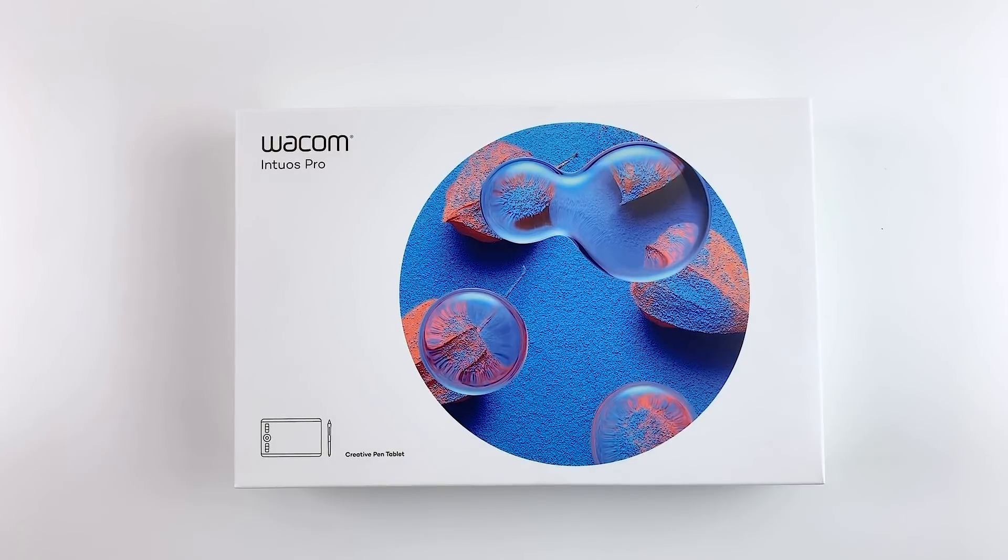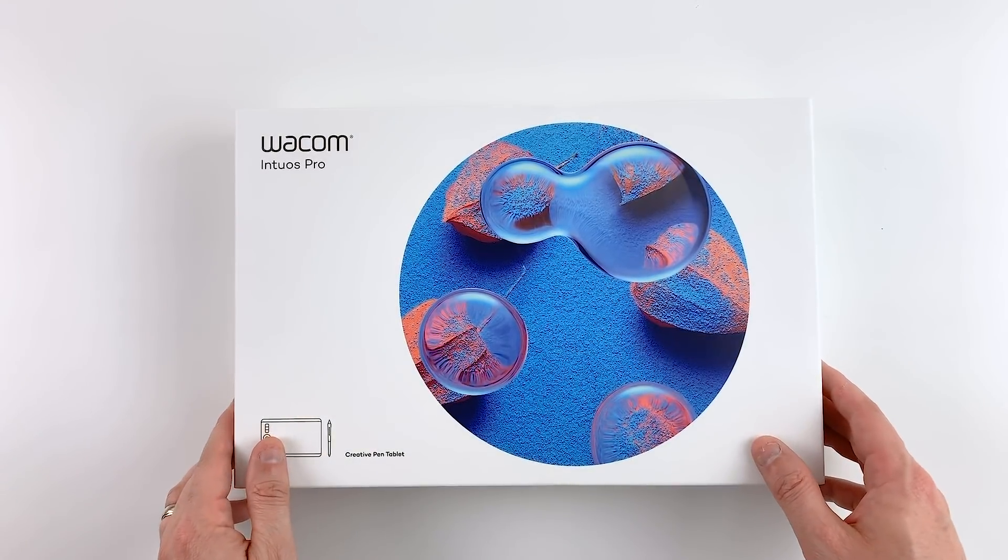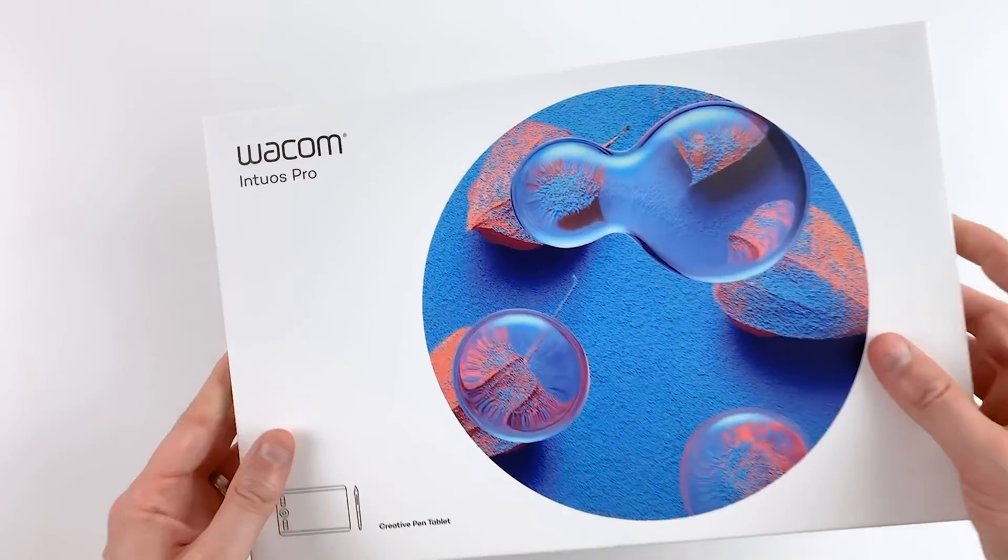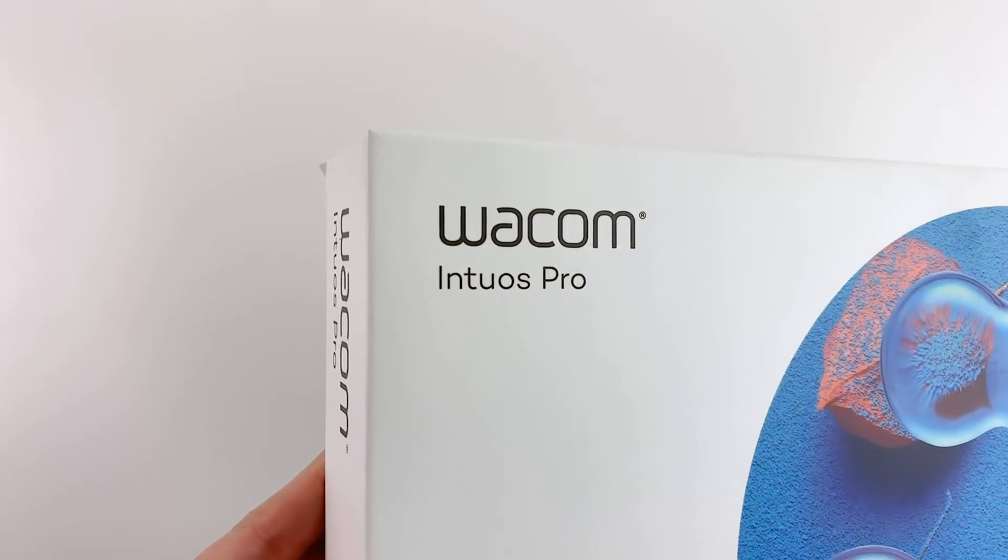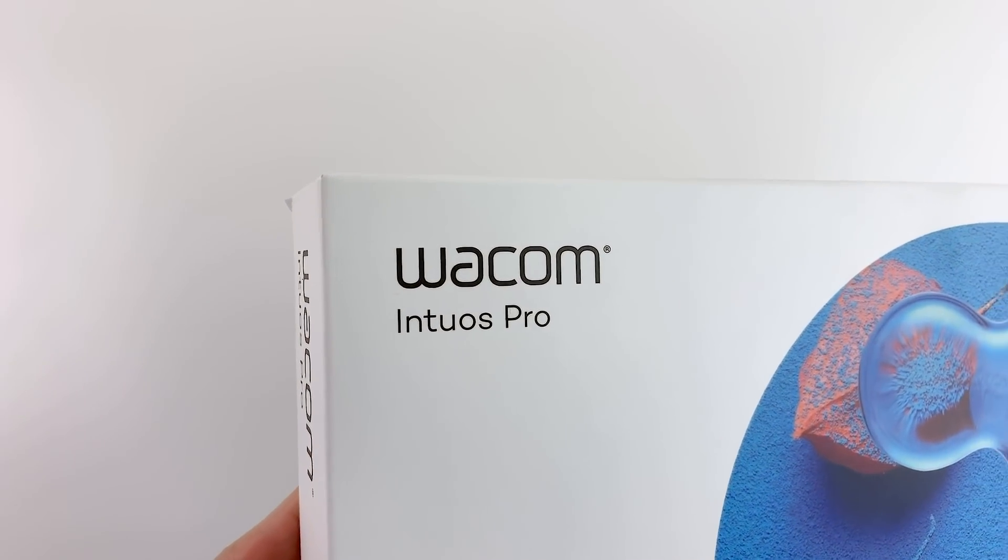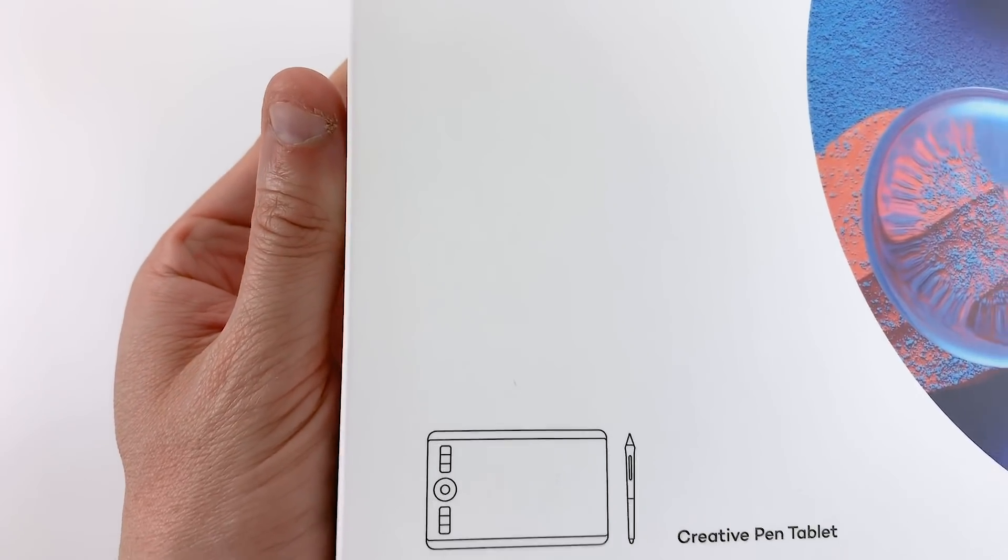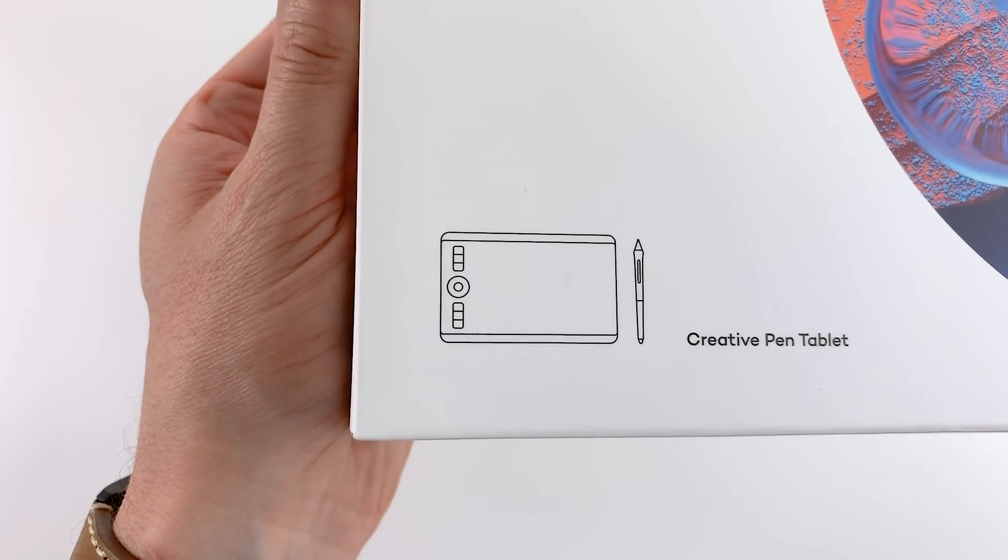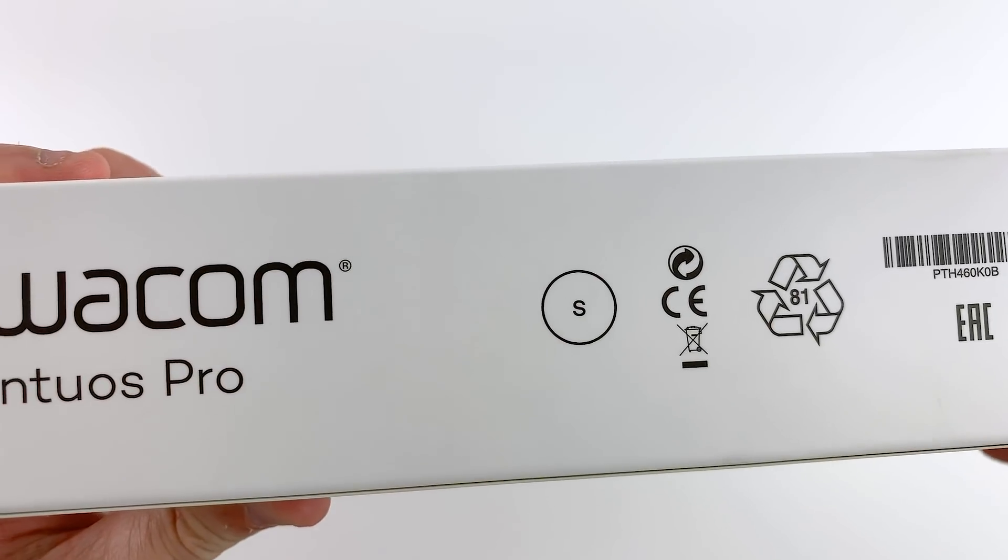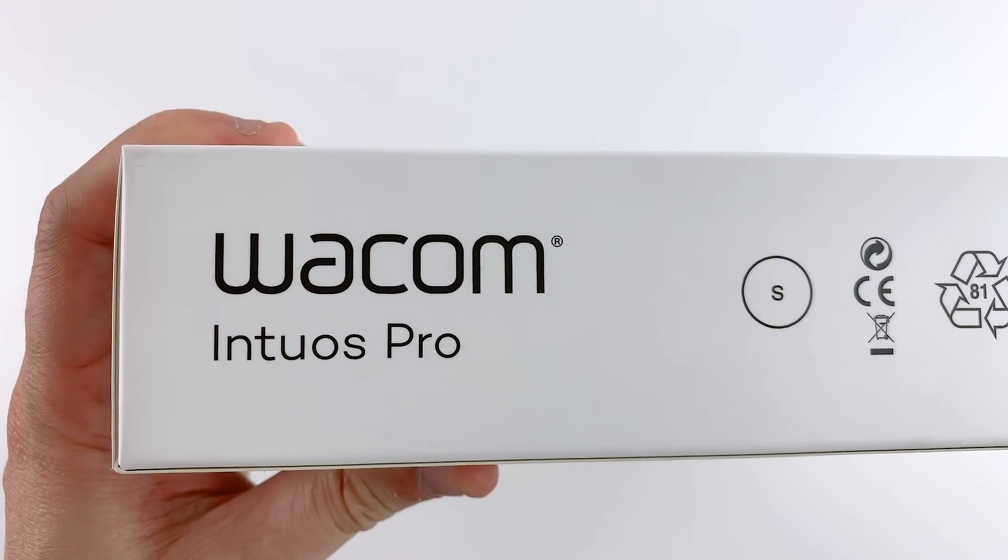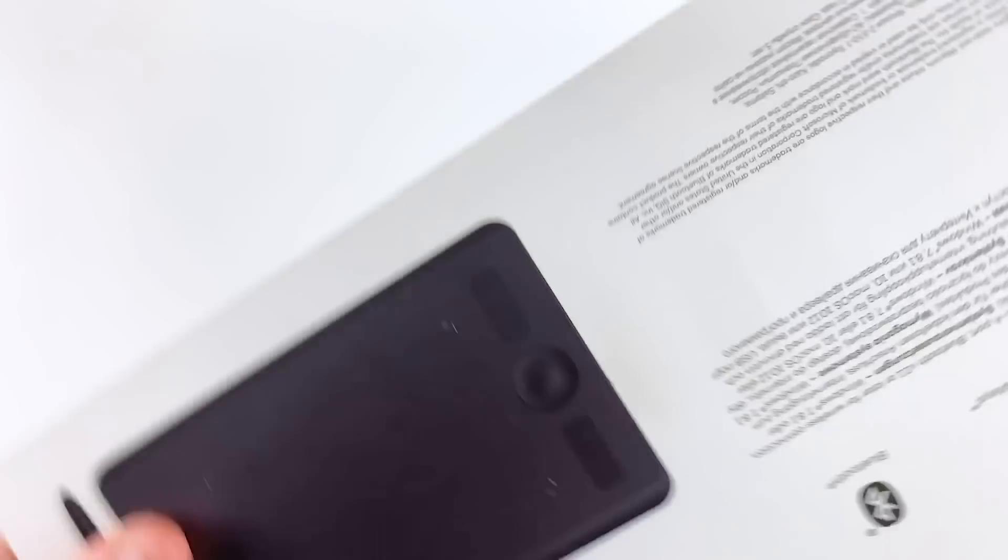I have been using Wacom tablets and screens for a very long time and my previous Intuos lasted for exactly 10 years, during which time I haven't had any issues whatsoever. It still works perfectly but obviously the technology improved a lot since then and this latest version beats it in many aspects.